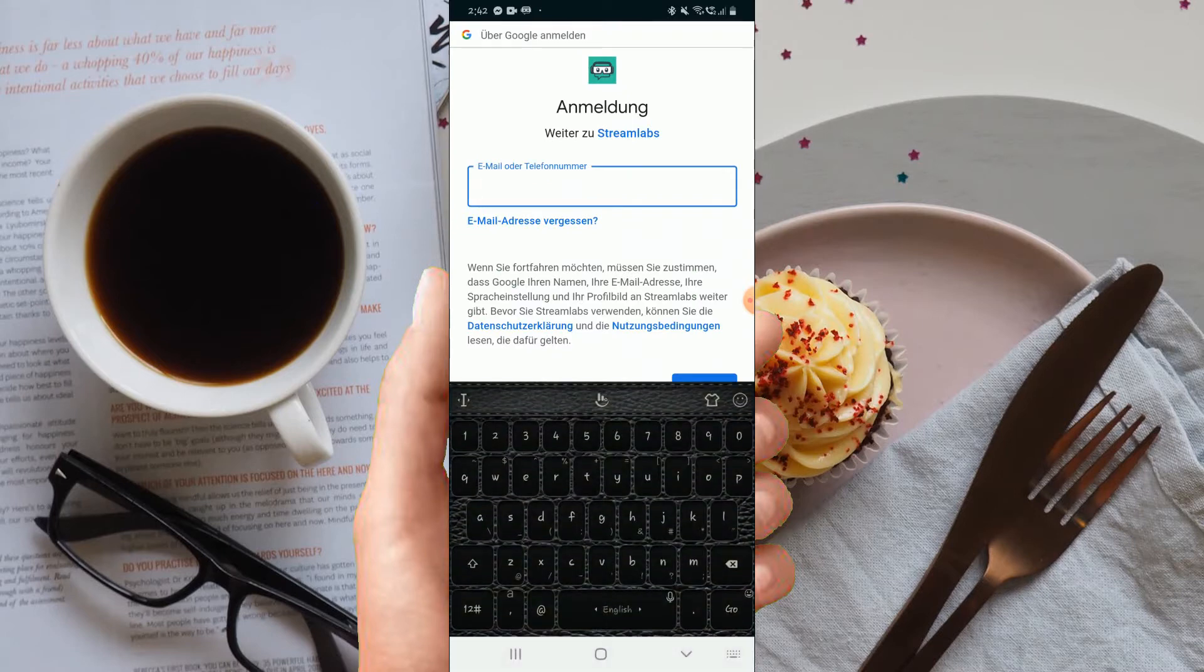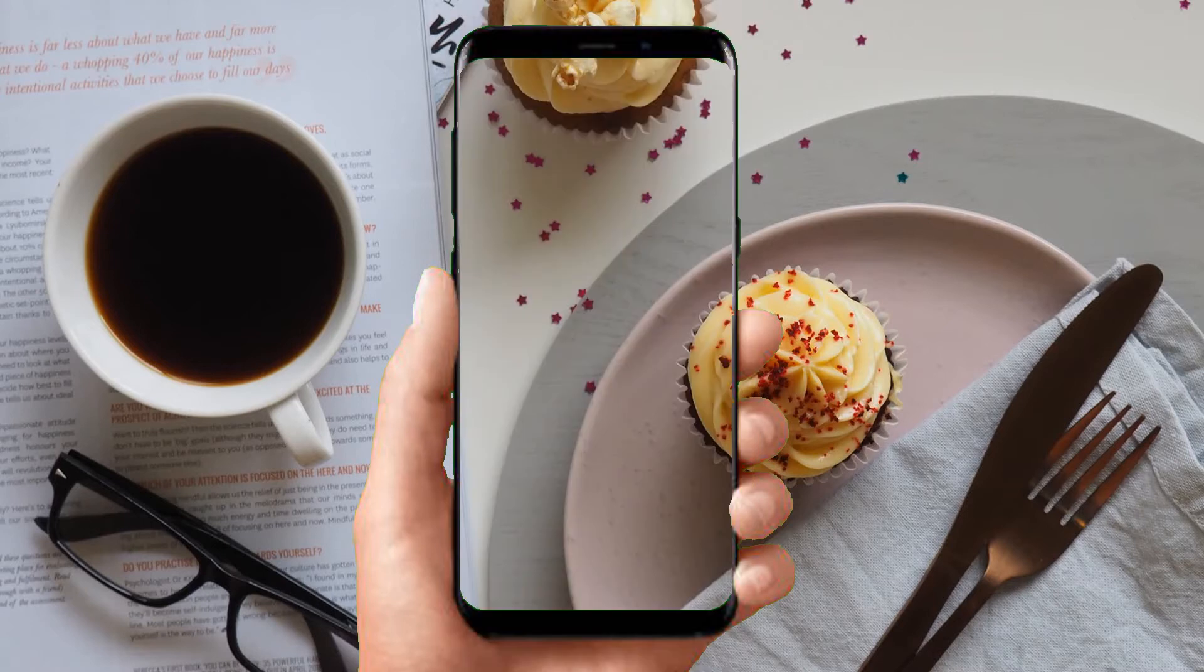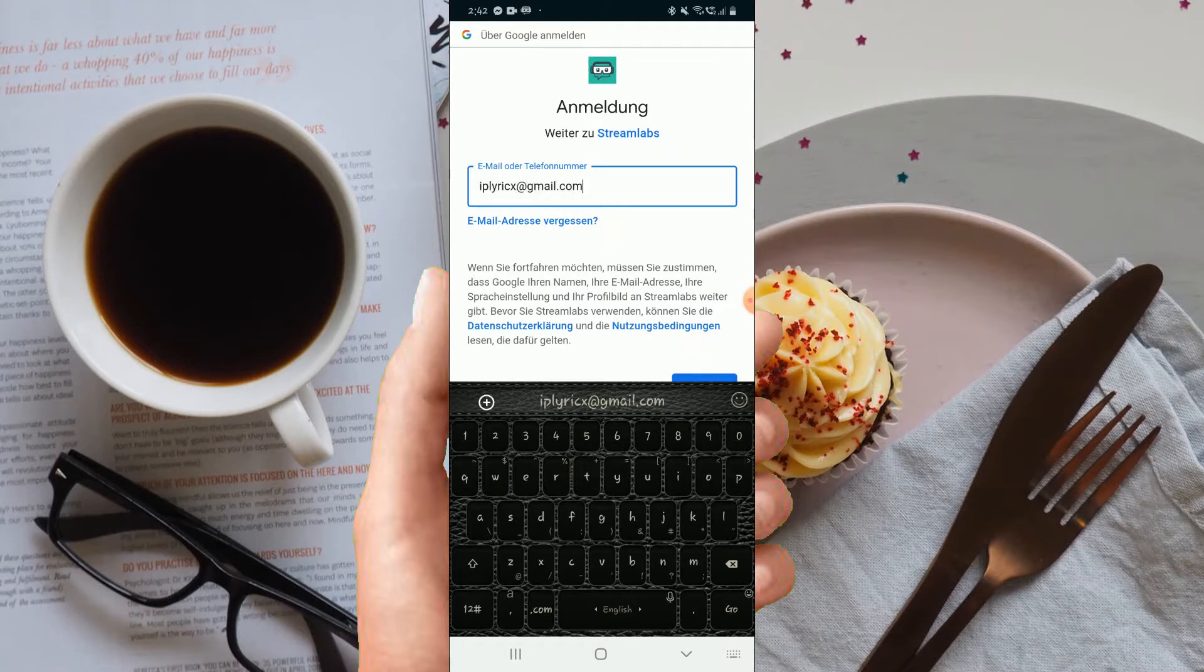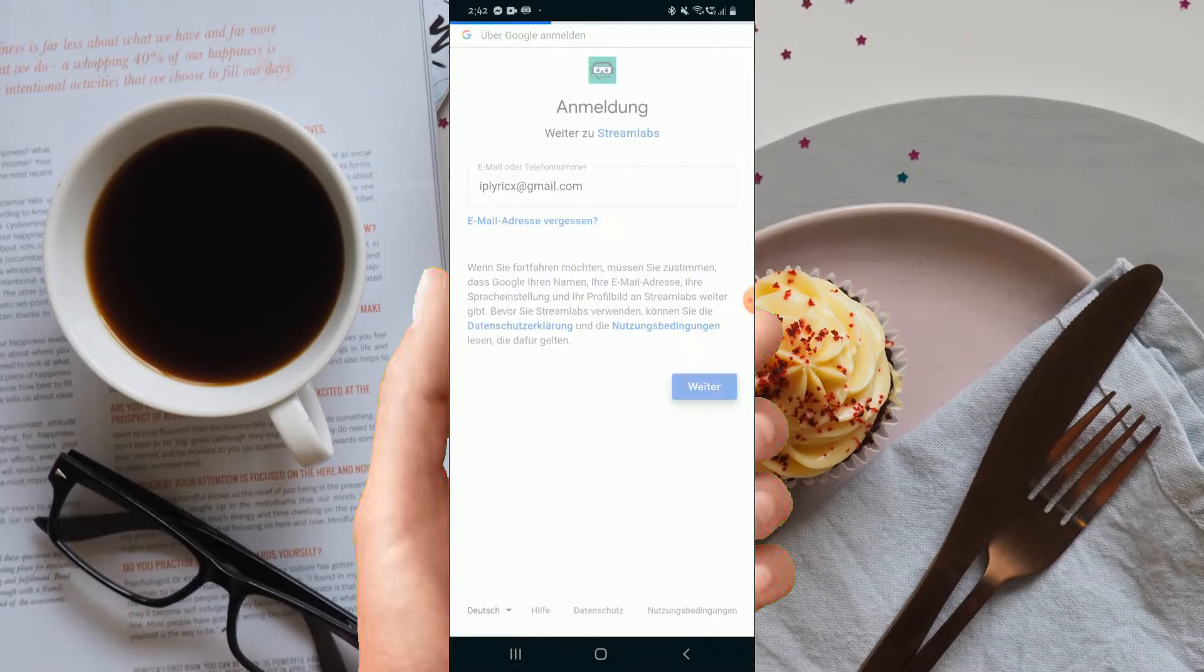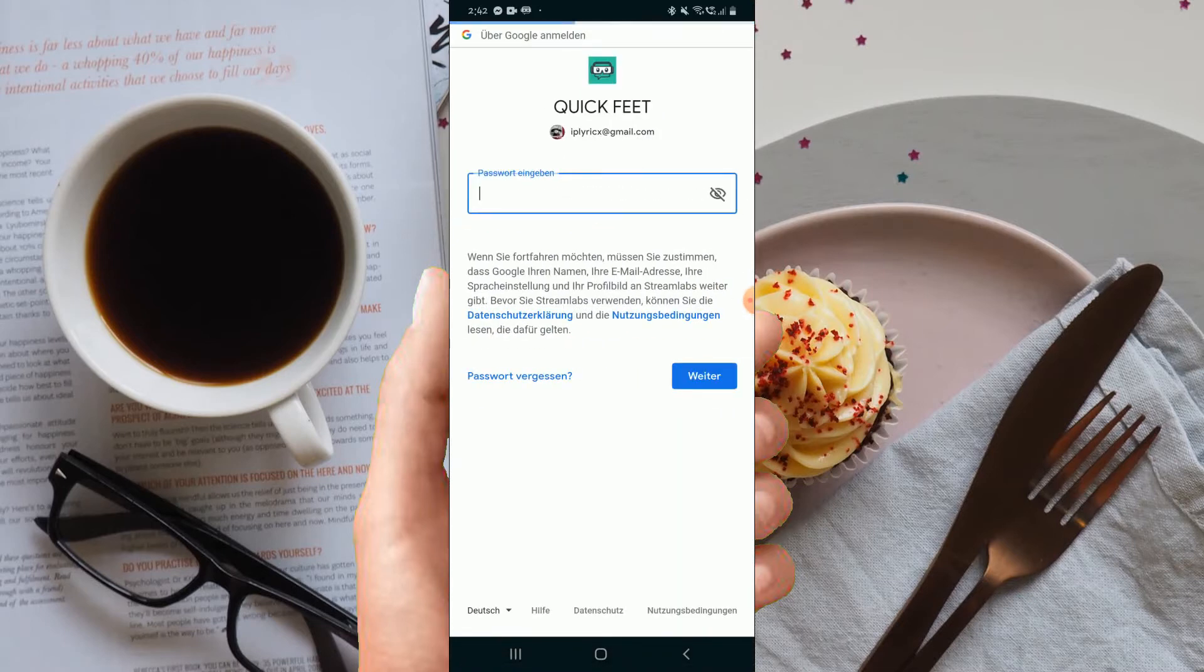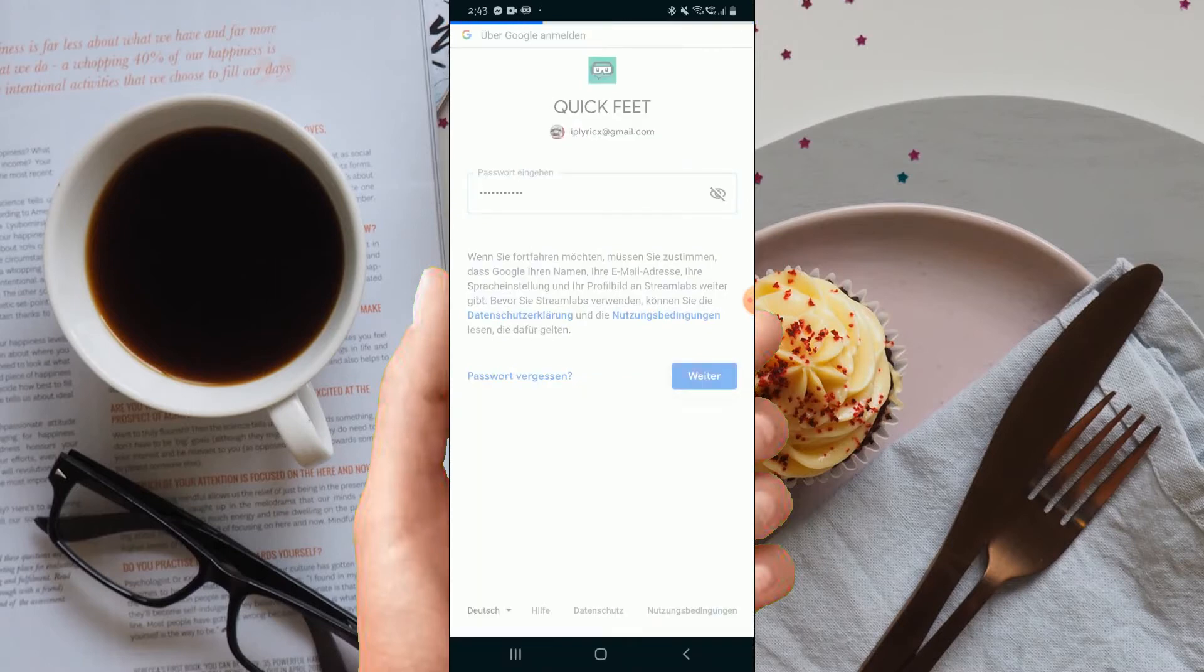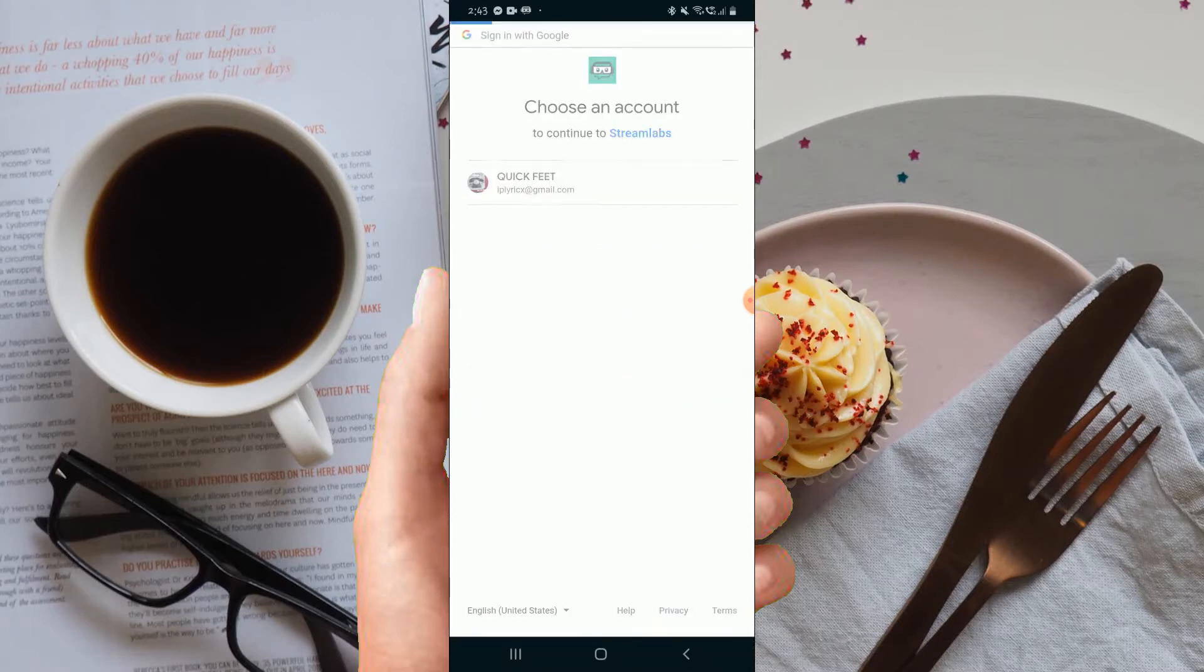in your email address, and this email address has to be the email address you're using for your YouTube channel. After that, next you need to put your password in. You just wait for some time and then here